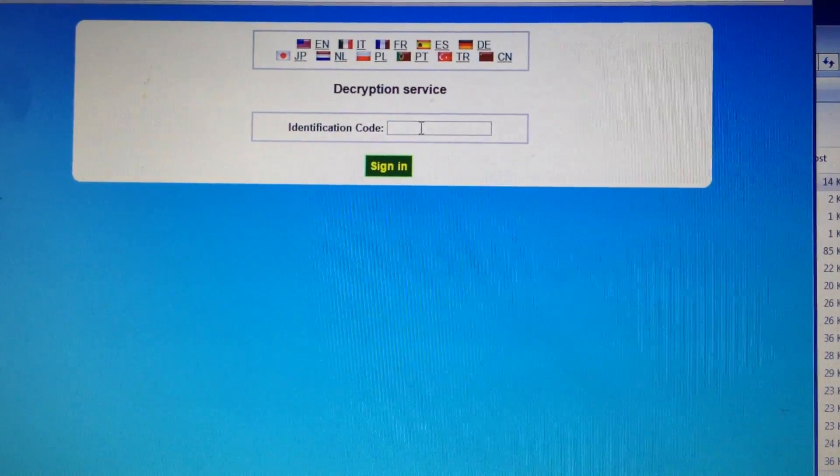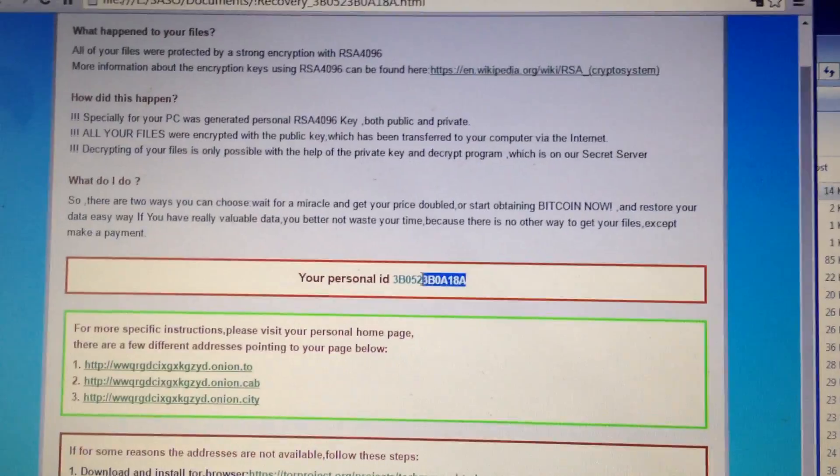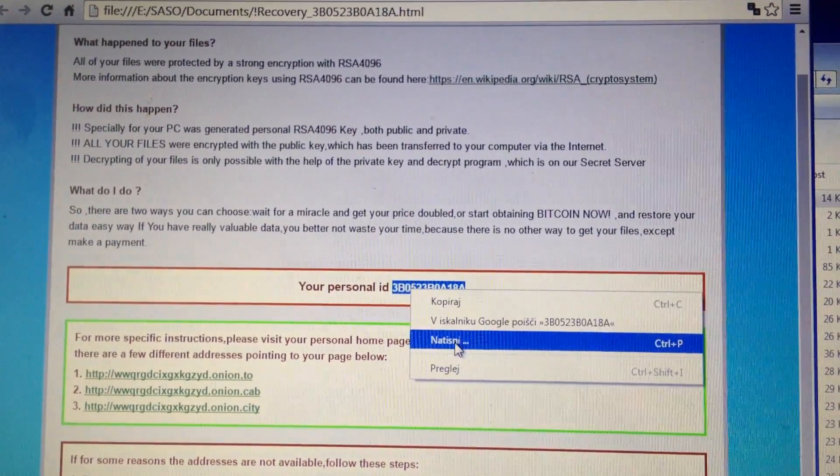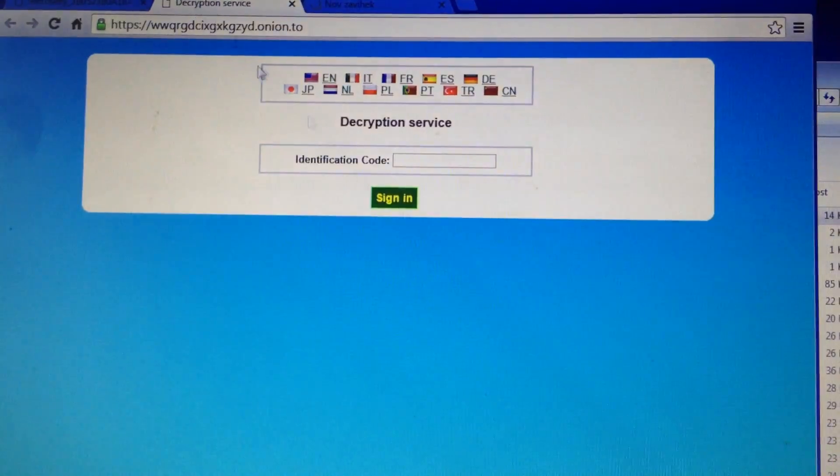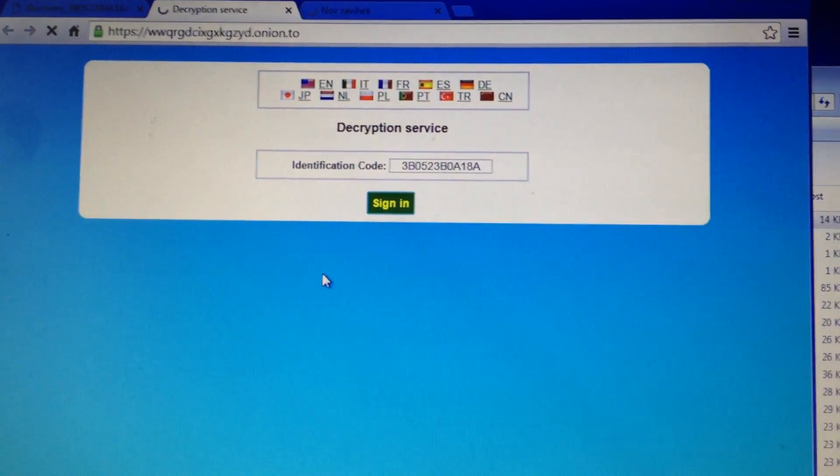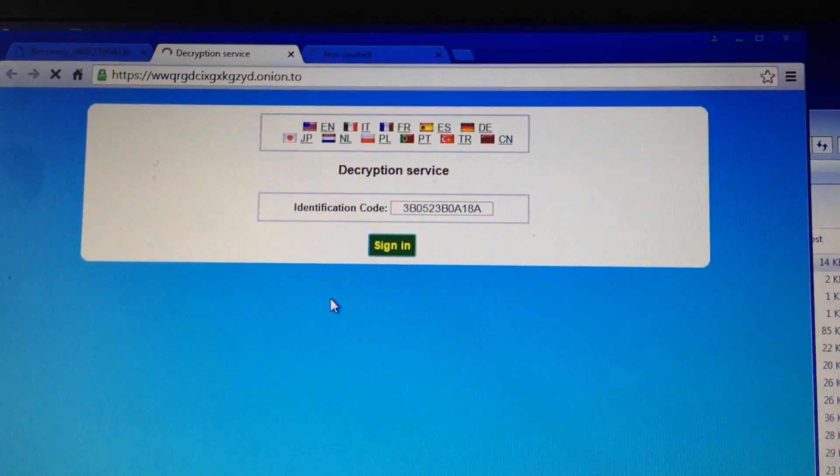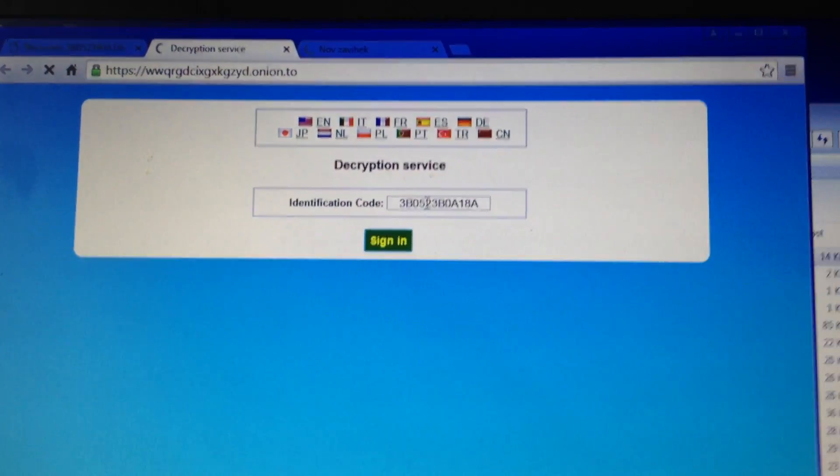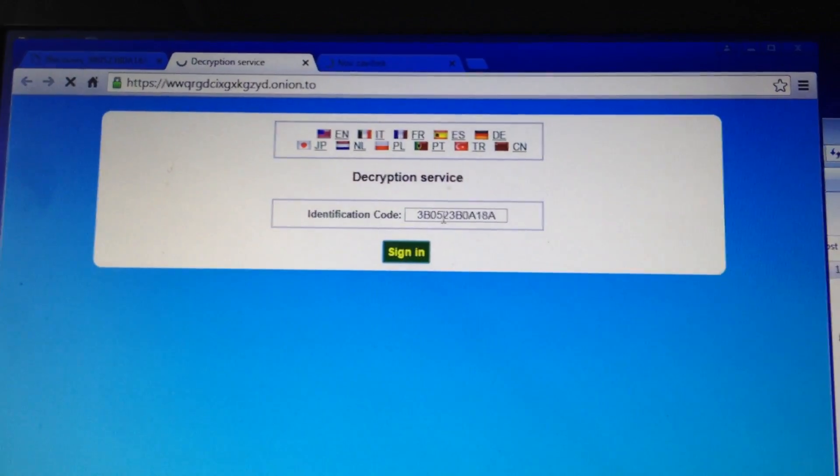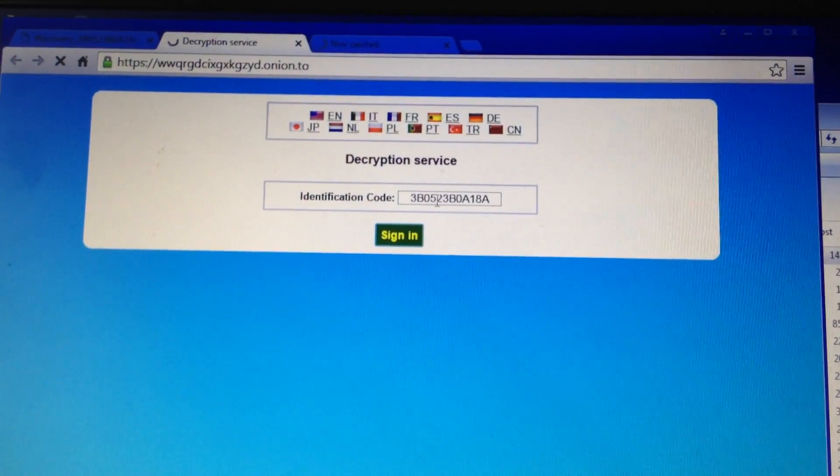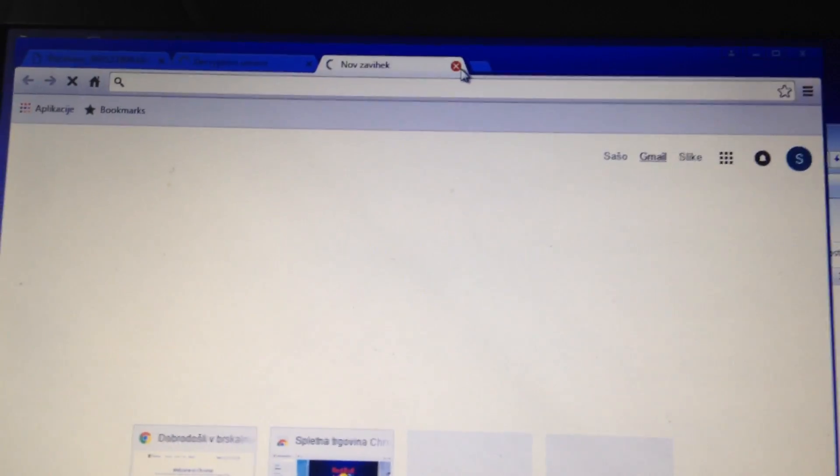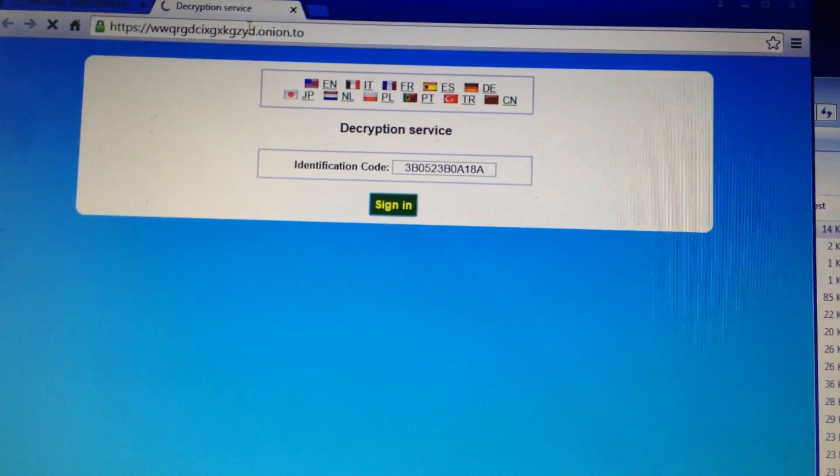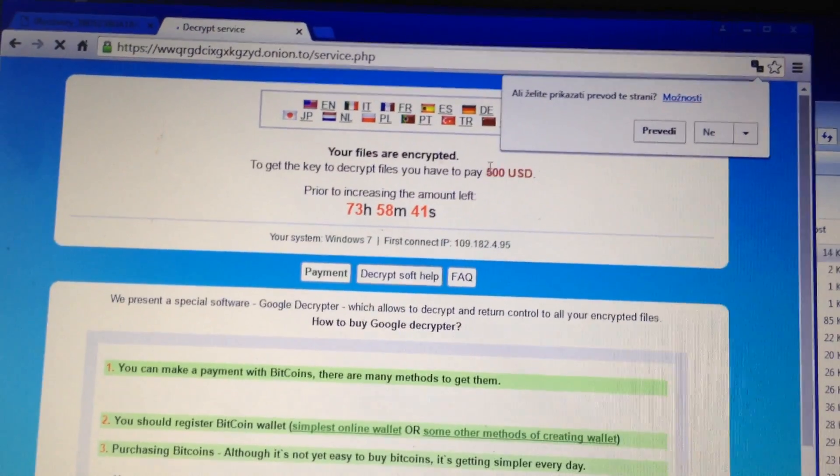These motherfuckers, I think they're Iranian or Chinese or who knows who they are. You have to put the code and then you see what's gonna happen. They want $500 to decrypt the files. I mean, there must be millionaires because I've read that some major companies had the same virus and all the files were encrypted.